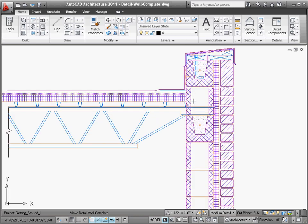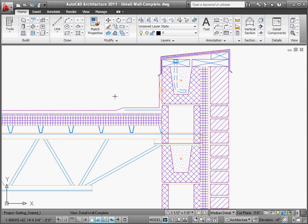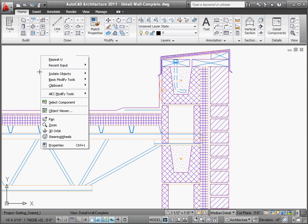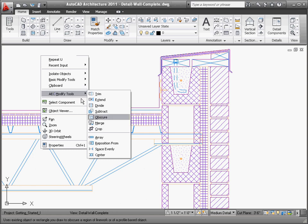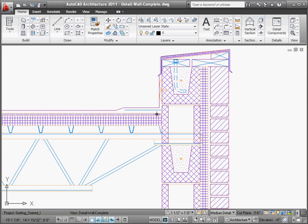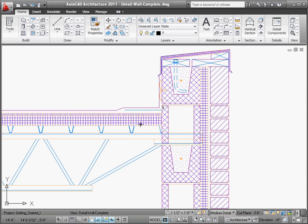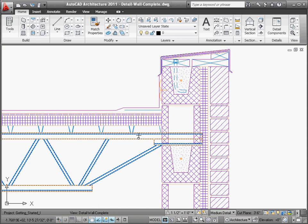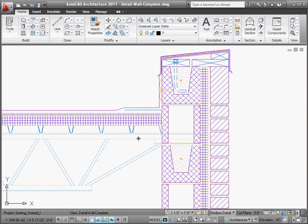But the flexibility doesn't stop there. Since the detail components are basic AutoCAD entities, such as blocks and line work, you can take advantage of additional editing functionality known as AEC Modify tools. With them, it's easy to merge, obscure, or subtract line work to create detail components of any shape imaginable.